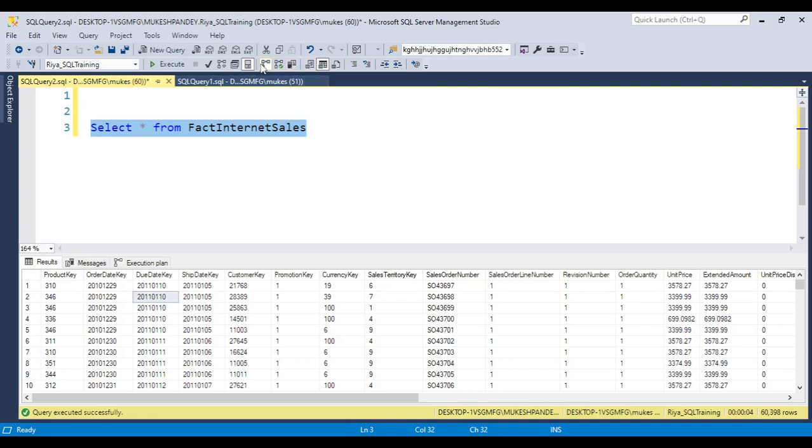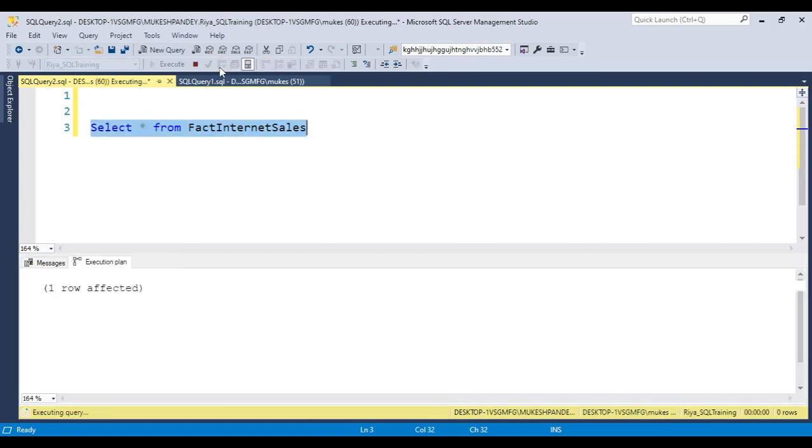Before running the query, if you click this one, it will give the estimated execution plan. This execution plan shows a pictorial representation of how the code will run. This will be generated before running the code, so the execution cost might be increased or decreased. This is the estimated one.